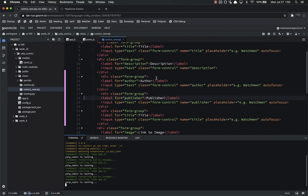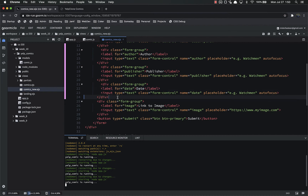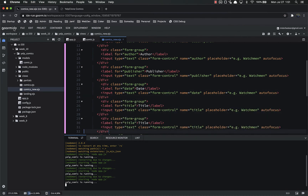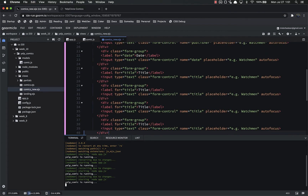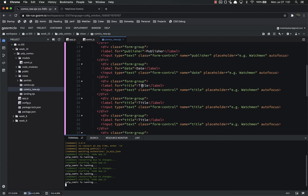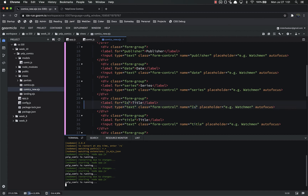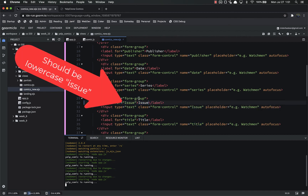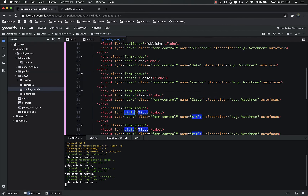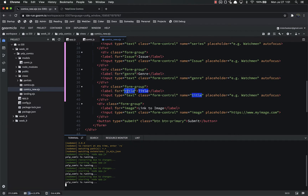That also works in Atom and Sublime. Then down here instead of title we want the date — we'll have to come back and fix this one because we don't want it to be a plain text input. We're going to have series, issue, genre, and whether it's in color, then the image. After date is series, after series is issue. For genre and color we're going to completely redo those — genre will be a dropdown and color will be a checkbox.